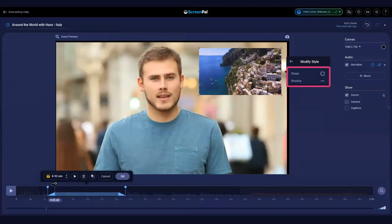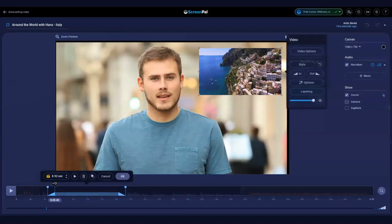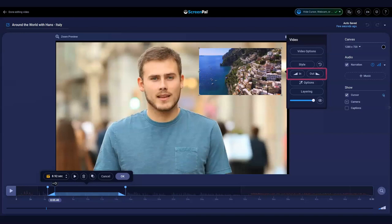You can easily customize the shape of the video and add a shadow. Add transitions for the overlay by clicking In and Out.